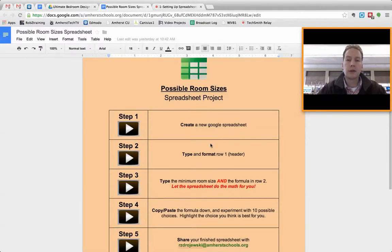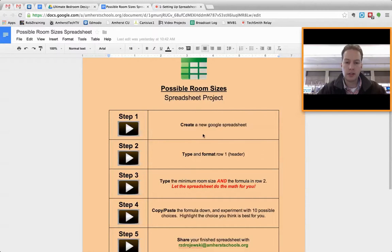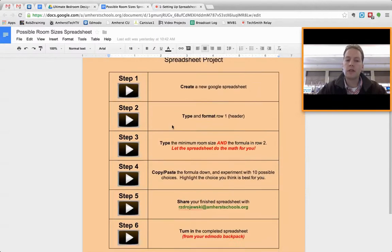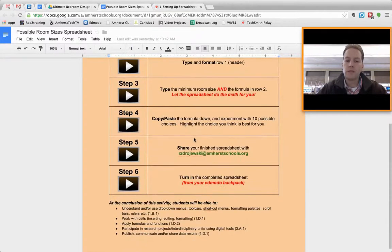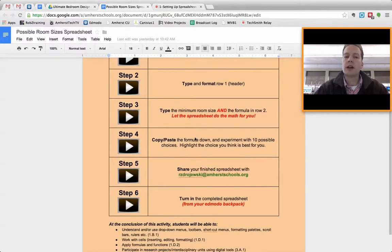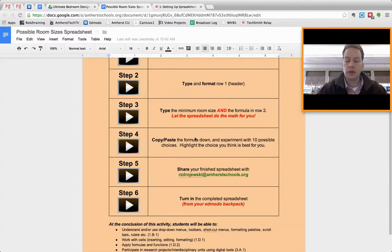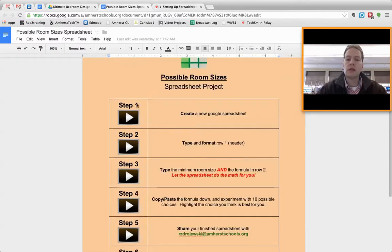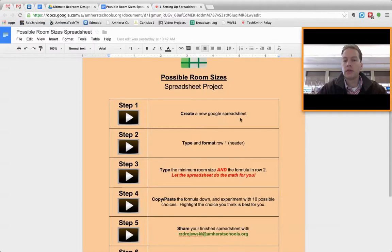We're working on a spreadsheet project right now, and as you can see, this is a Google Doc that I use with all of the steps laid out. Now, I like using this format as kind of my roadmap, if you will, the workflow, where students can follow along and see, okay, step one, I'm going to create a new Google Spreadsheet.